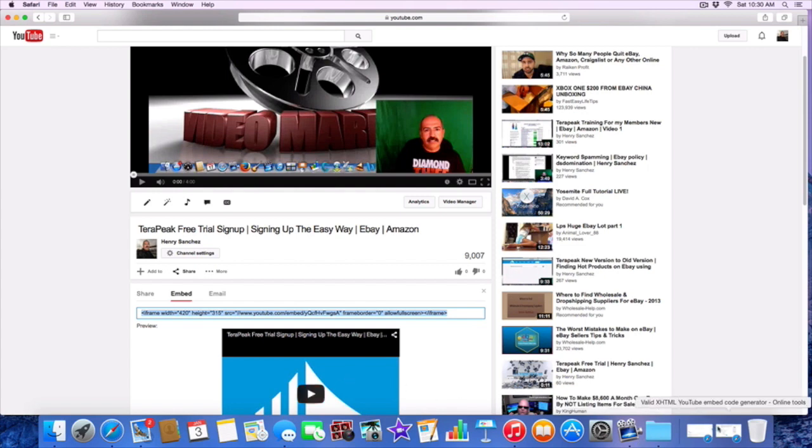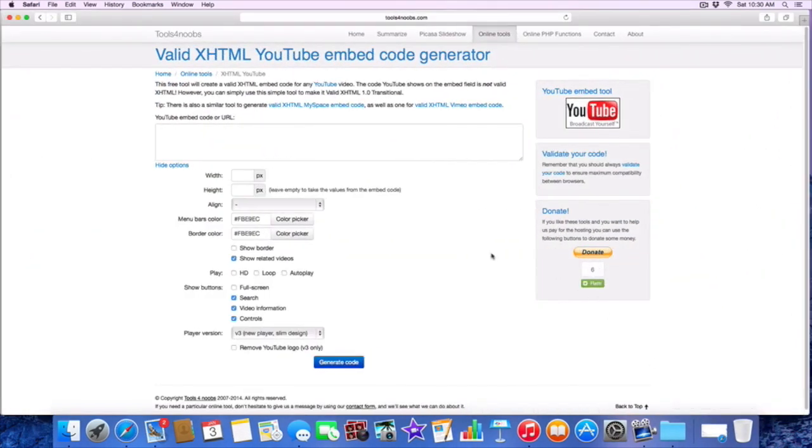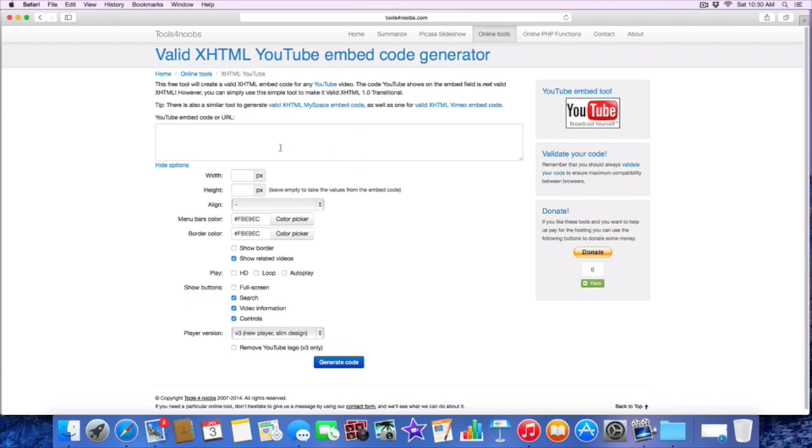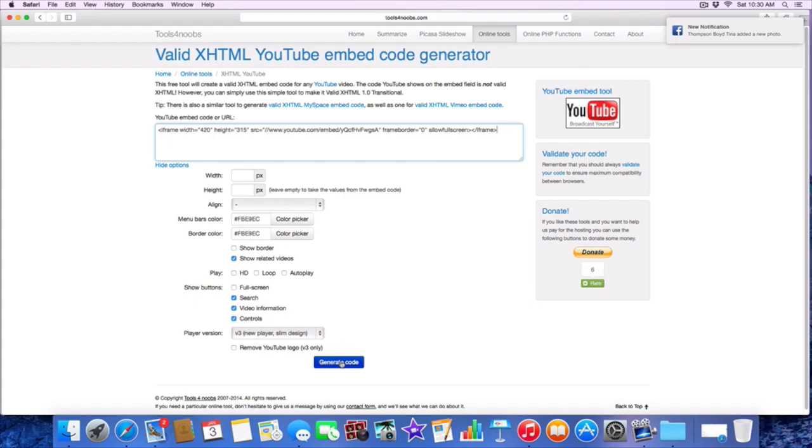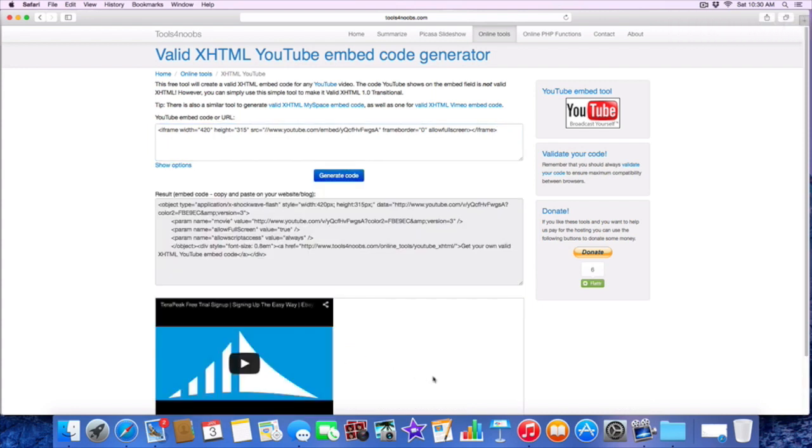Now I'm going to go to this website here, tools for noob.com. I'll leave the link below so you guys have that. You want to go to this YouTube embed code generator. All we're going to do is paste this right in there. We're not going to put HD loop, we're just going to leave it just the way it is. Do not change anything. All you're going to do is hit generate code. Once you generate the code, there it is, we just generated the code.